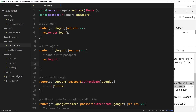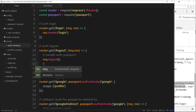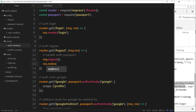After we've logged out we don't just want to show a blank screen - we want to redirect the user, maybe to the home page. So we say response dot redirect to forward slash, which is the home page.